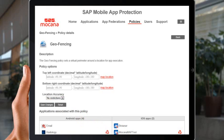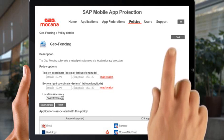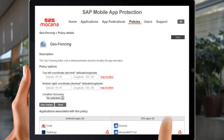As soon as users move back into the approved area, they can regain access to the app. If you work in healthcare, retail, or banking and want to ensure that critical applications are used on-premise only, you can see how such a geo-fencing policy can help.